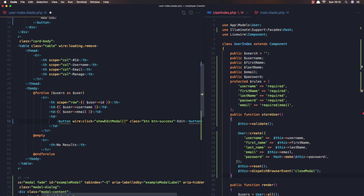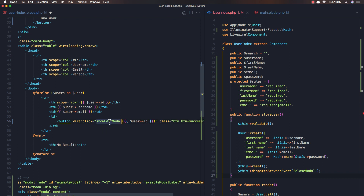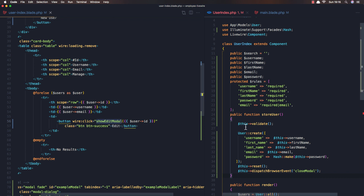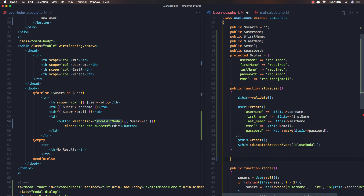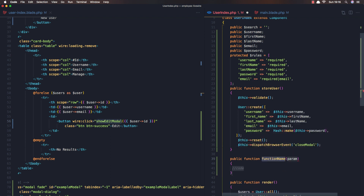The wire:click is going to call showEditModal, and I'm going to pass the user ID like this. Then I'll save, copy the method name, and come over to the Livewire class to create that method — a method named showEditModal that expects the ID.